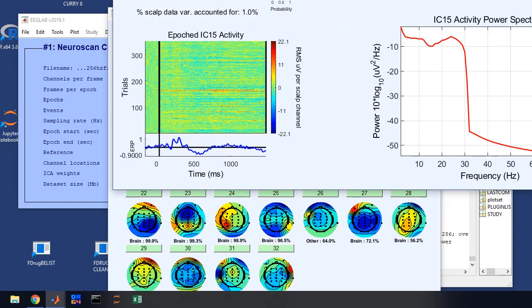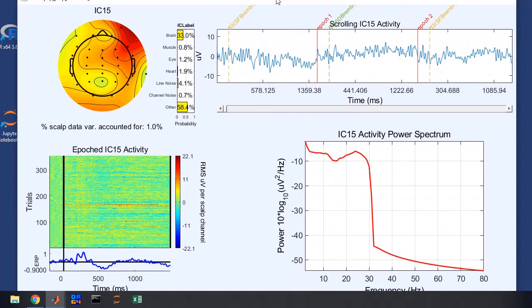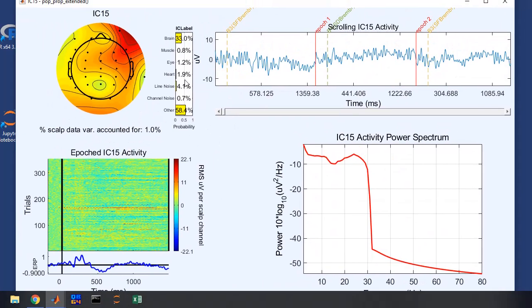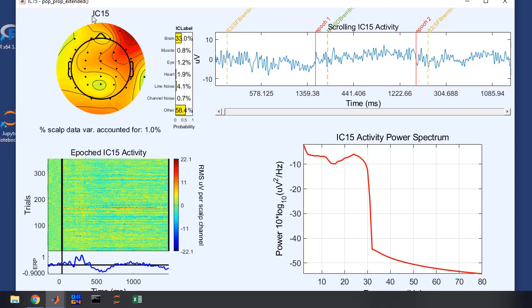So I'm going to pull out 15 and we'll take a look at 15. 15 is also being, it's a little split between brain and other, but you can see where it's localizing here out on the ocular electrodes. So the other thing I want to point out to you is that the further you get with our component, so this is component 15, you can see that the percent of scalp data variance accounted for is only 1%. So it's only 1% of the data and that continues.